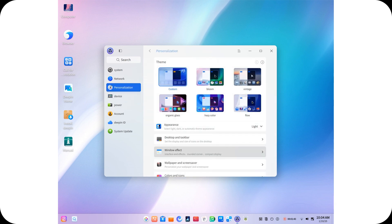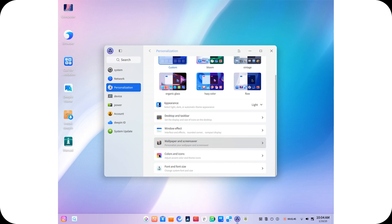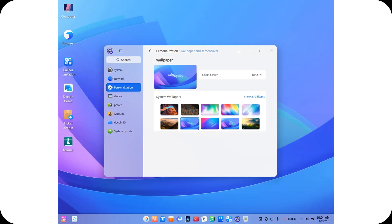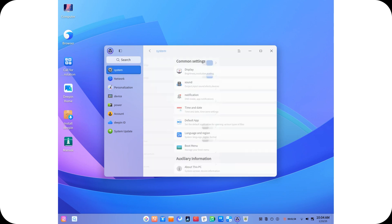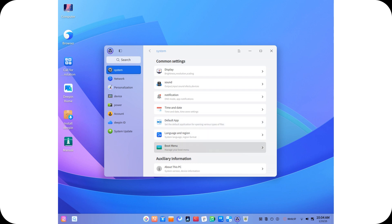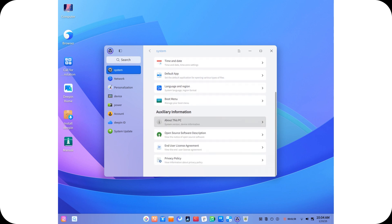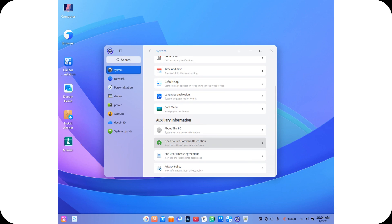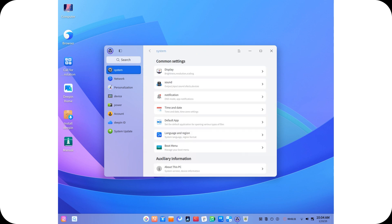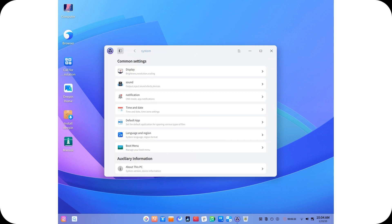Deepin 25 also debuts TreeLand, a brand new compositing window manager that revolutionizes window management. TreeLand offers advanced graphical effects and better hardware optimization, delivering a desktop experience that is not only visually stunning but also highly functional. This evolution in window management ensures that Deepin users benefit from both aesthetic appeal and enhanced productivity.